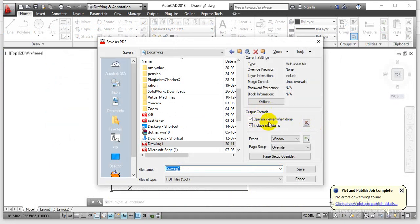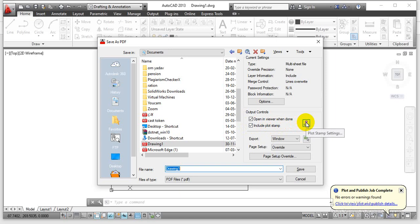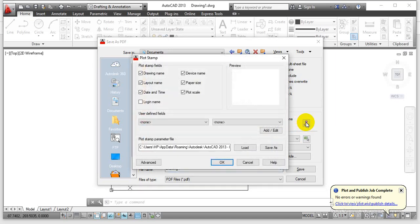To customize this time stamp, you have to click over the plot settings option. Now you can see the layout name. This is the A3 size drawing sheet paper to which we have dimensions 420 by 297. This is the plot scale.